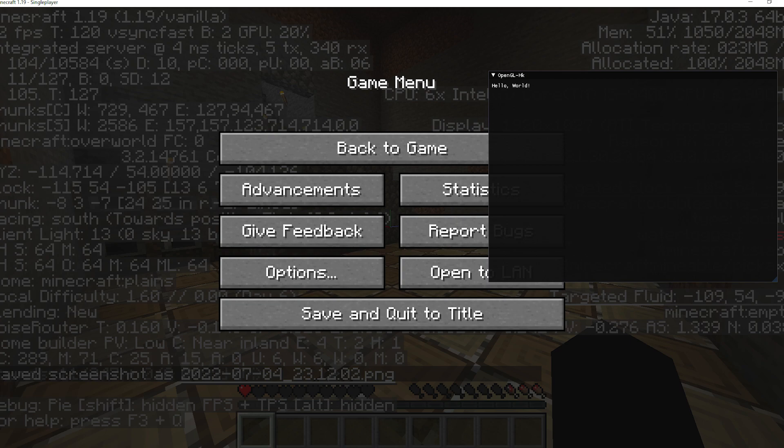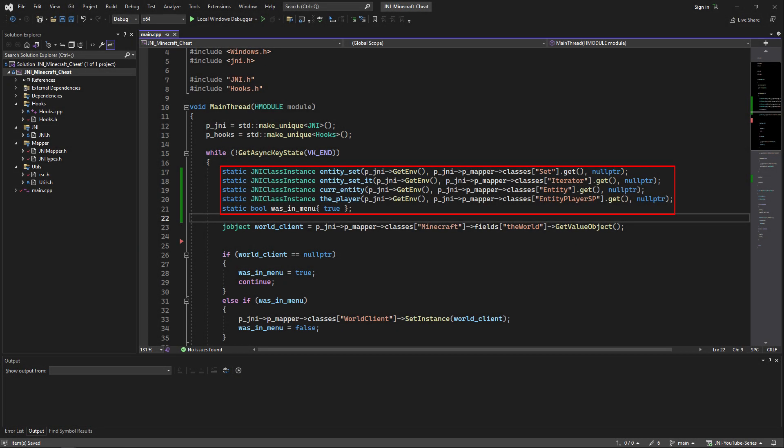Now using that hook and the trick I showed in the older video in order to draw on the screen you can make an imgui menu or an ESP. Now we're going to make a really basic aimbot.